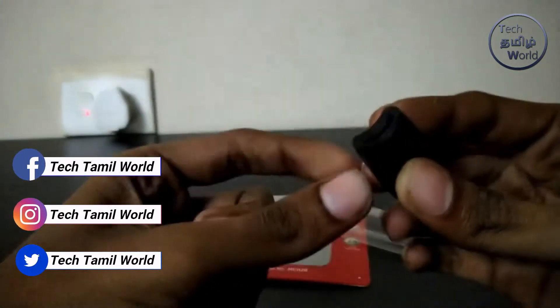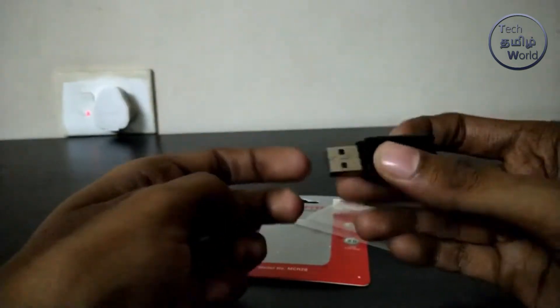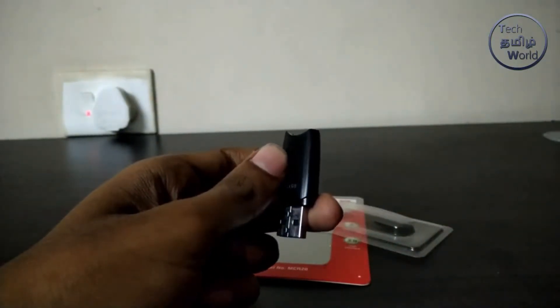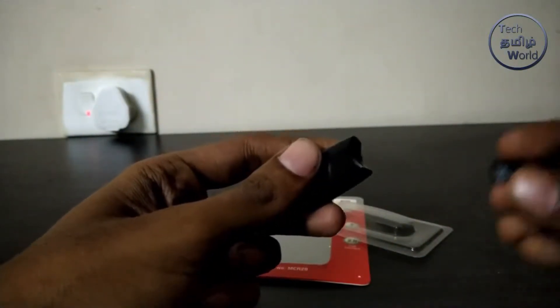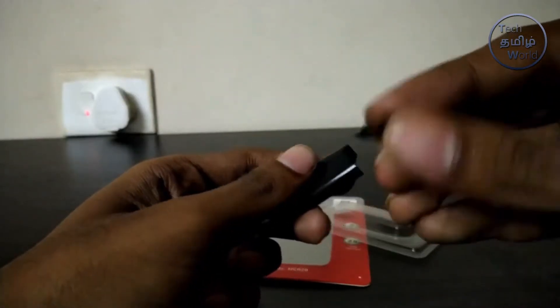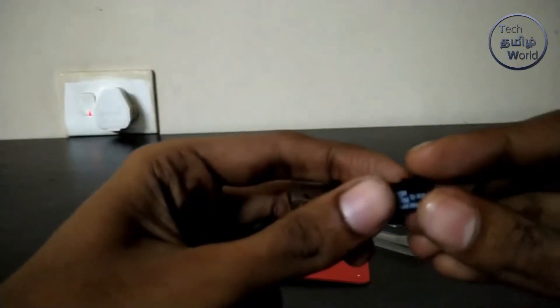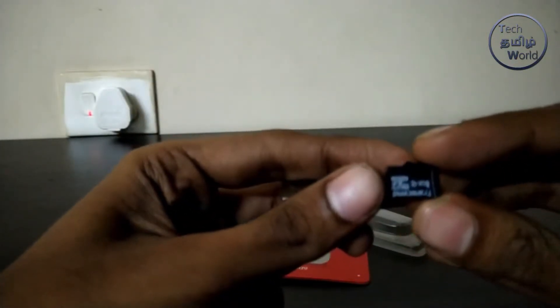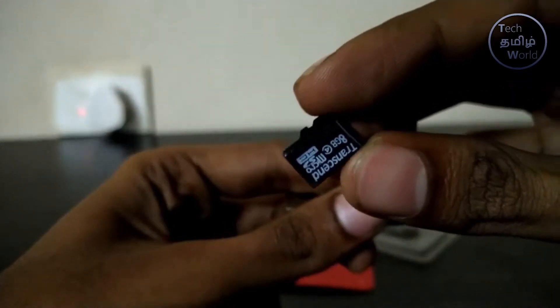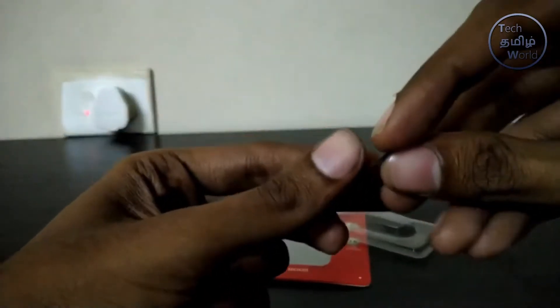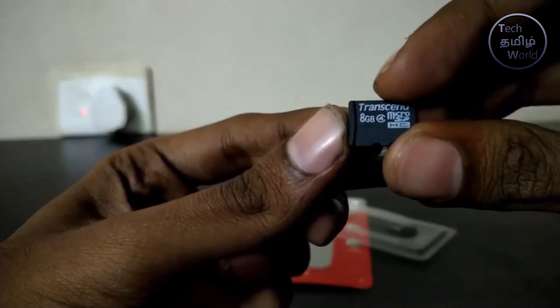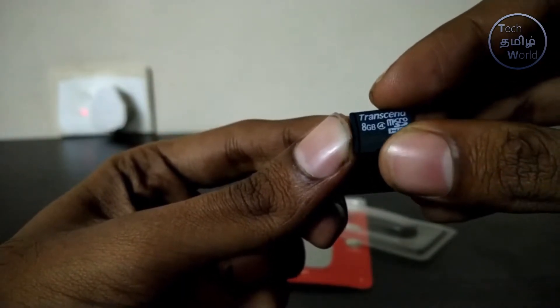And there are card slots on it. This is a memory card. This is an 8GB memory card - 8GB microSD high capacity card friends. This is class 4.